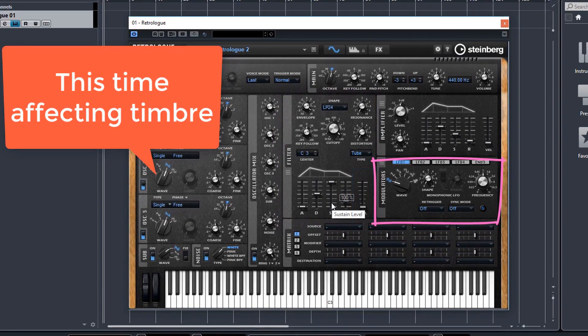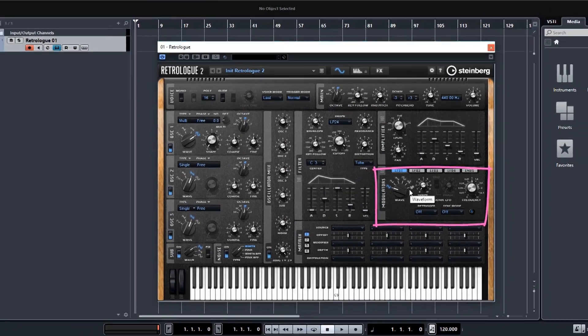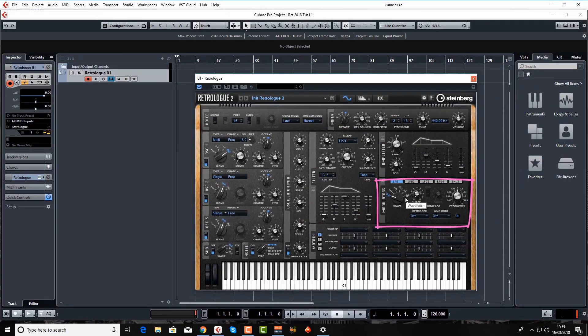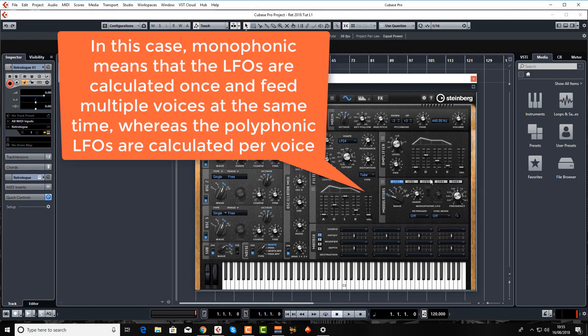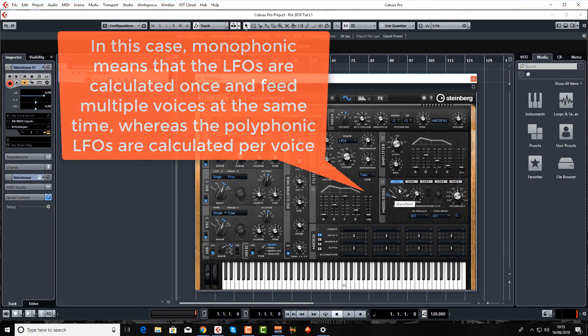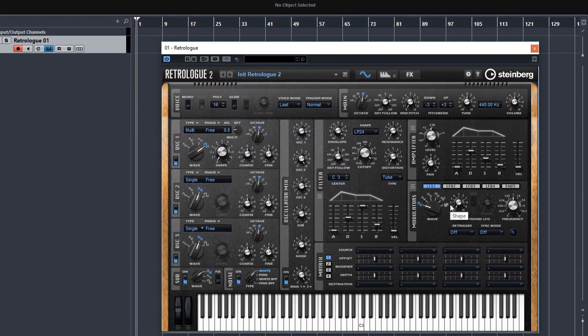So moving on to the modulation section. This is a creative section for when you want to start getting more funky, more advanced. You've got four different LFOs and an envelope tab. Three and four are polyphonic. And you've got six different waveforms here to shape your modulation. And you can assign these LFOs to your oscillators, for example, to change the pitch over time and create all sorts of crazy effects.